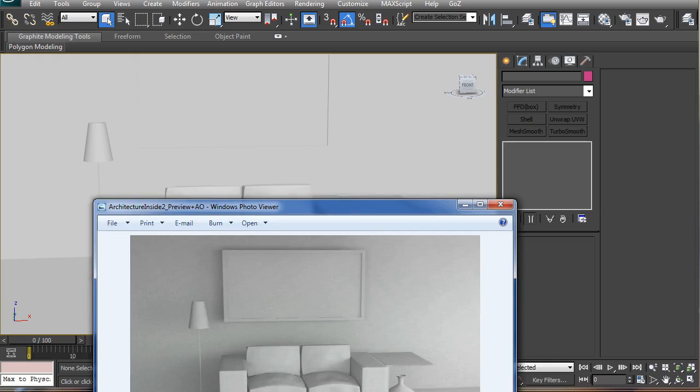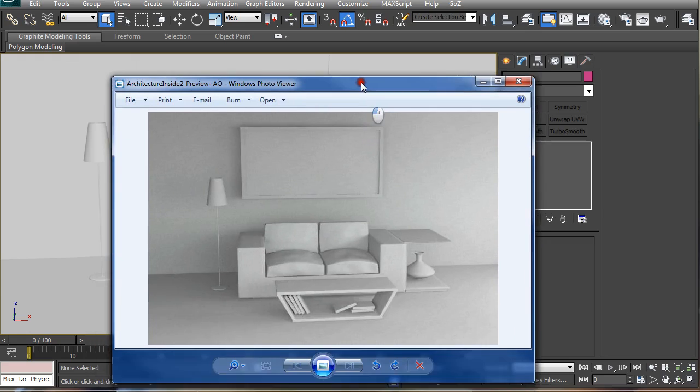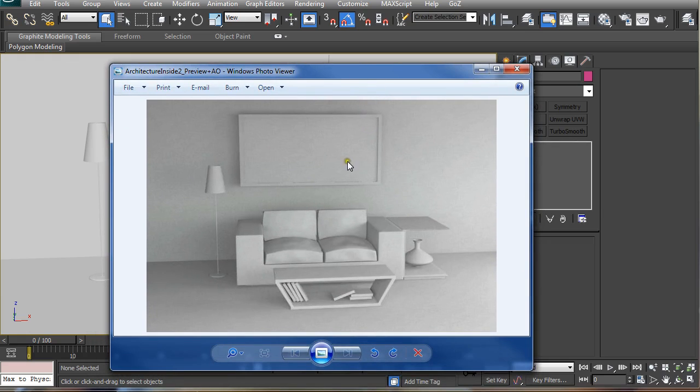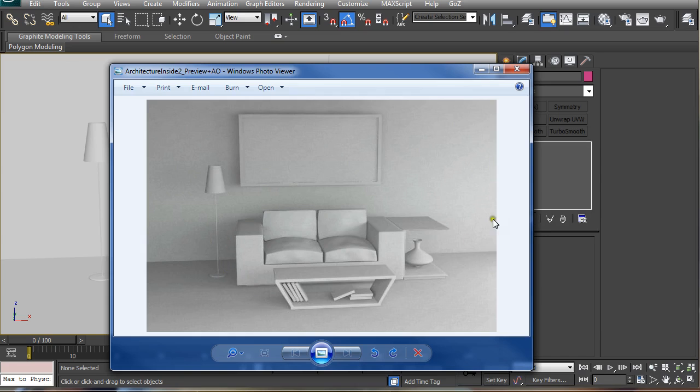The end result is going to be something like this. We have these nice shadows and the main light coming from the right and the fill light coming from the left.